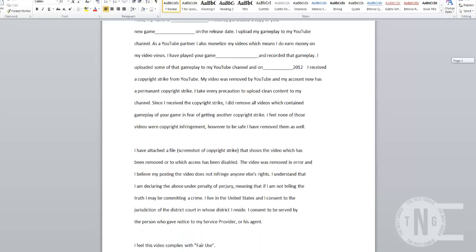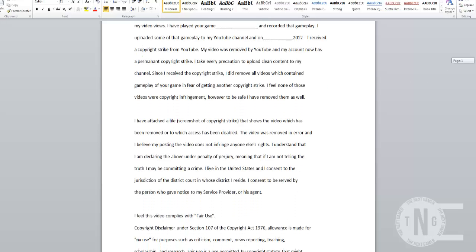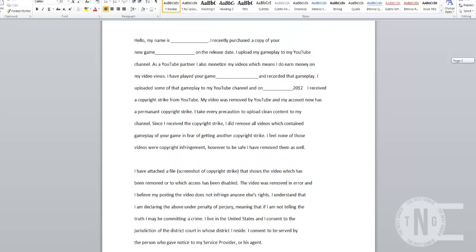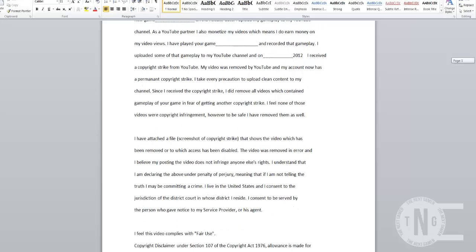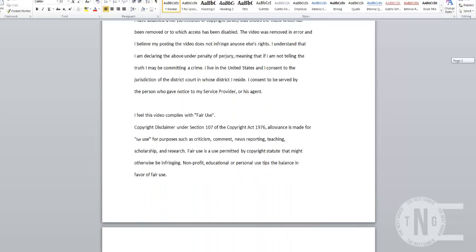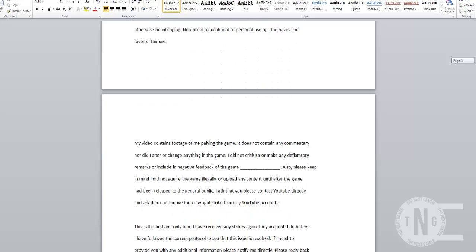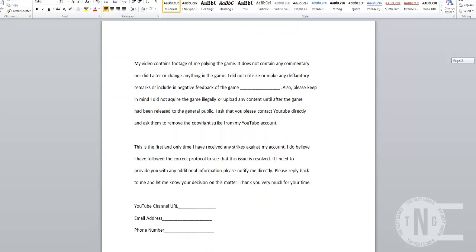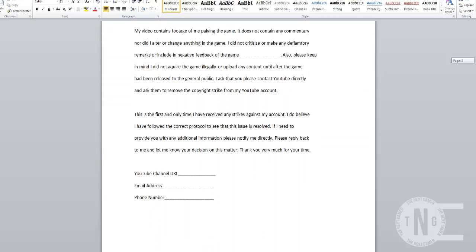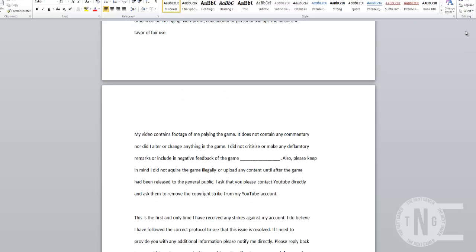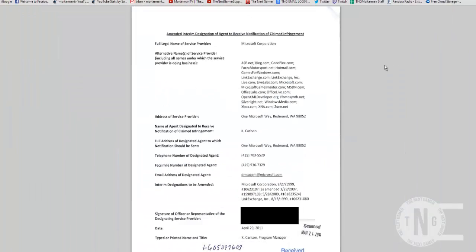But, as you can see, it's very detailed. All you need to do is fill in the appropriate blanks with your information, and then email it to the address that you find on that website. So, I will include a link to that below the video.